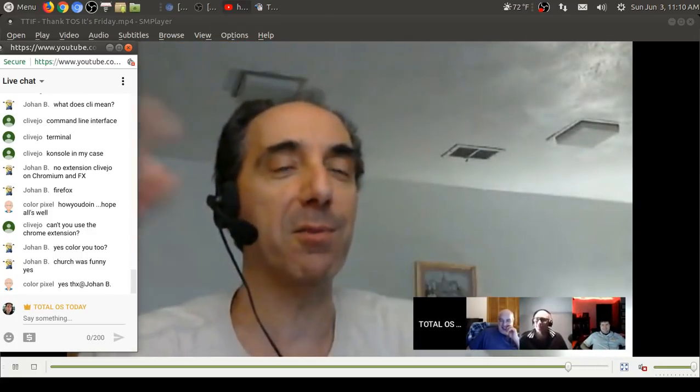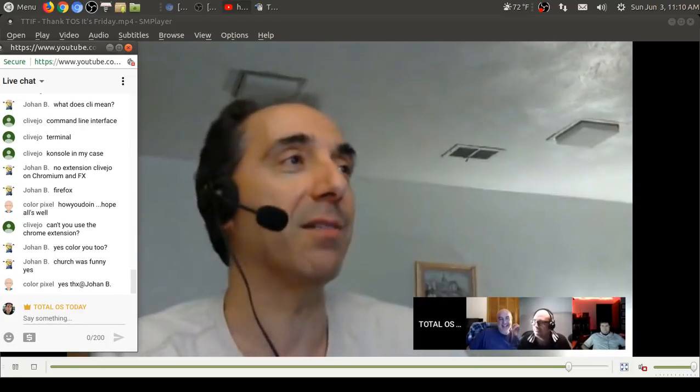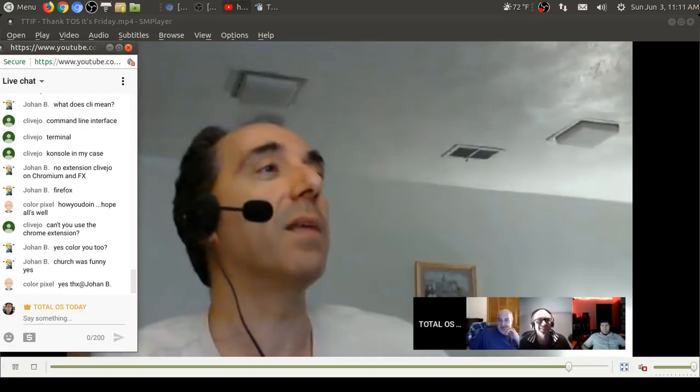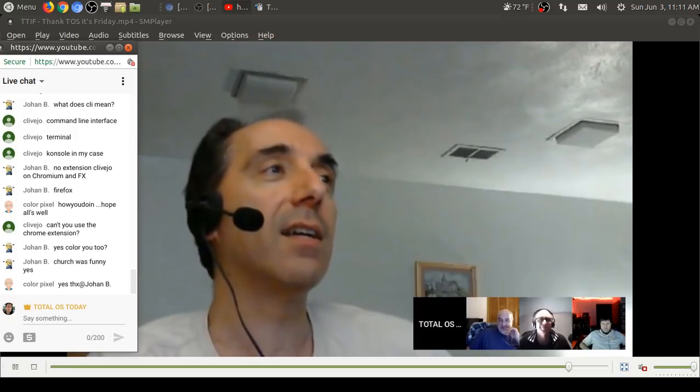All right. Last call for comments. And we'll wrap this up. I want to thank everybody once again for joining me for this Good Morning Linux. Don't forget to check out all the links below in the show notes. I do provide some free audio downloads on archive.org. You can take a listen to those.